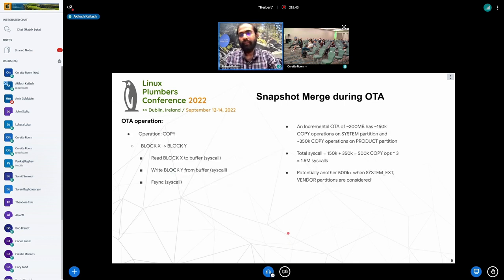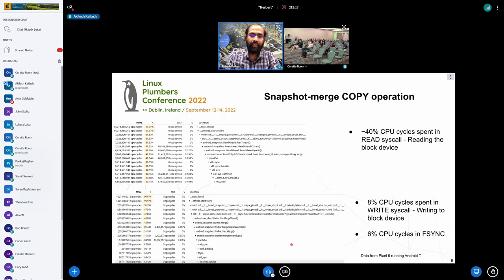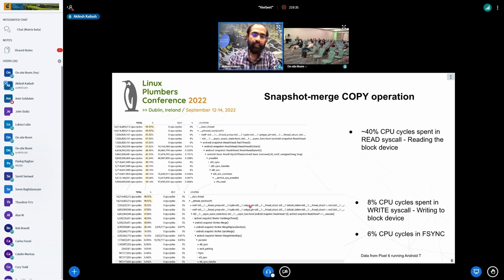Let's take a simple example of a snapshot merge for a copy operation. We copy data from block X to block Y, meaning we have three system calls here: we read the data from block X to user space, write the data to block Y, and then do an fsync. In a typical incremental OTA — monthly security updates — we have about 350 to 500K copy operations. That results in about one and a half to two million syscalls. From the profiling data, reading from block X takes about 40% CPU cycles, and writing plus flushing takes another 10 to 15%, so effectively we spend about 50 to 55% CPU cycles just doing the merge operation for copy operations.